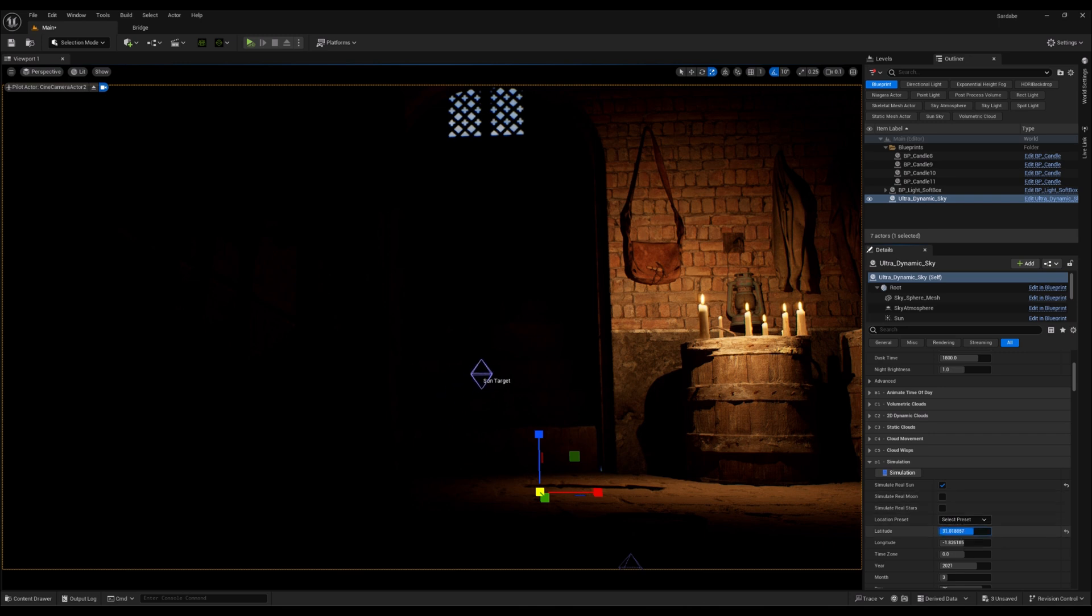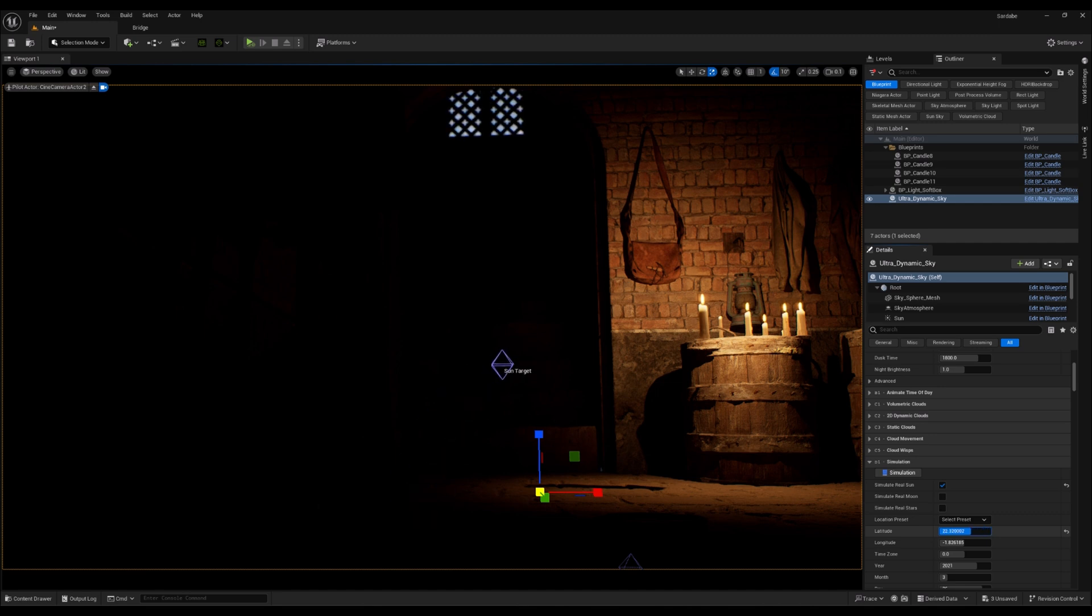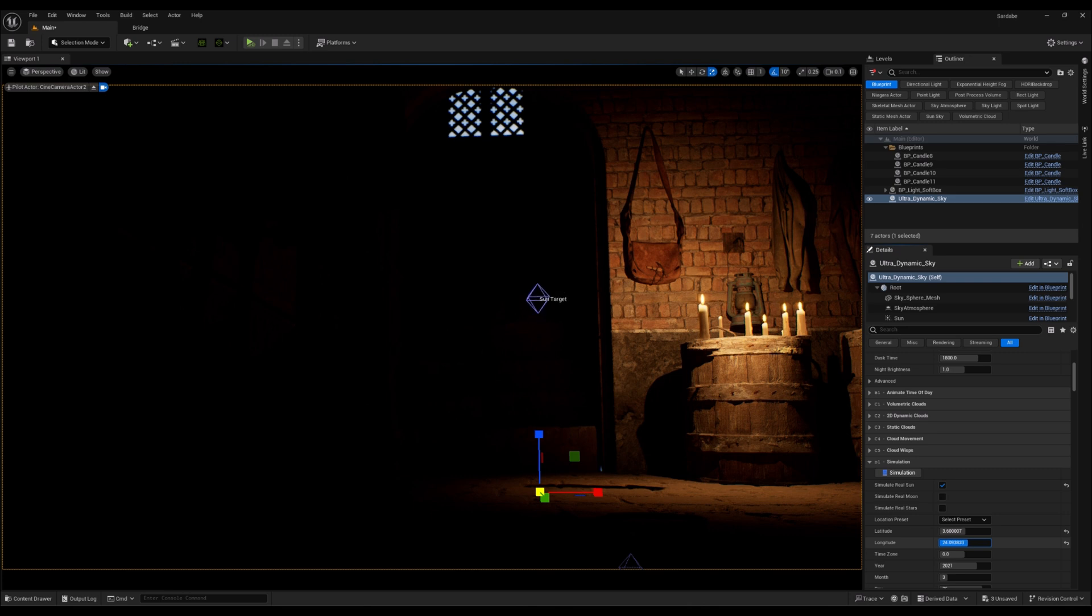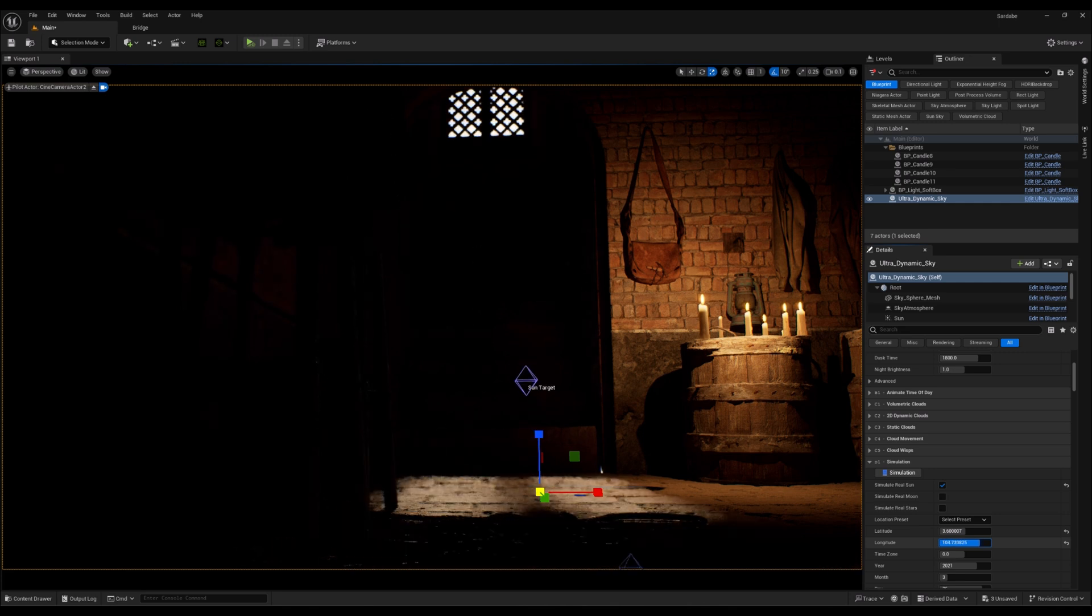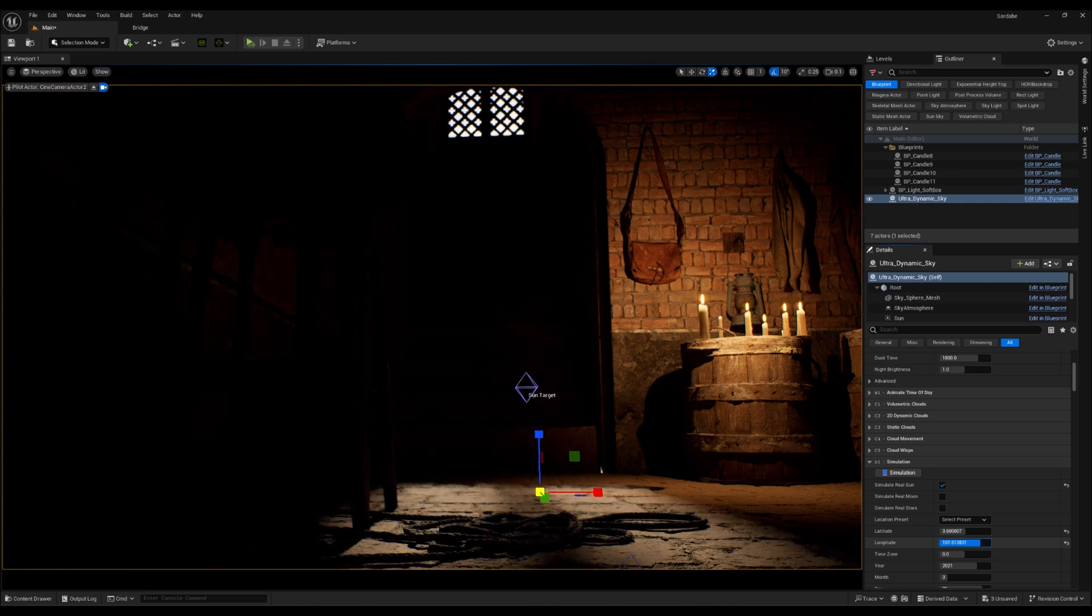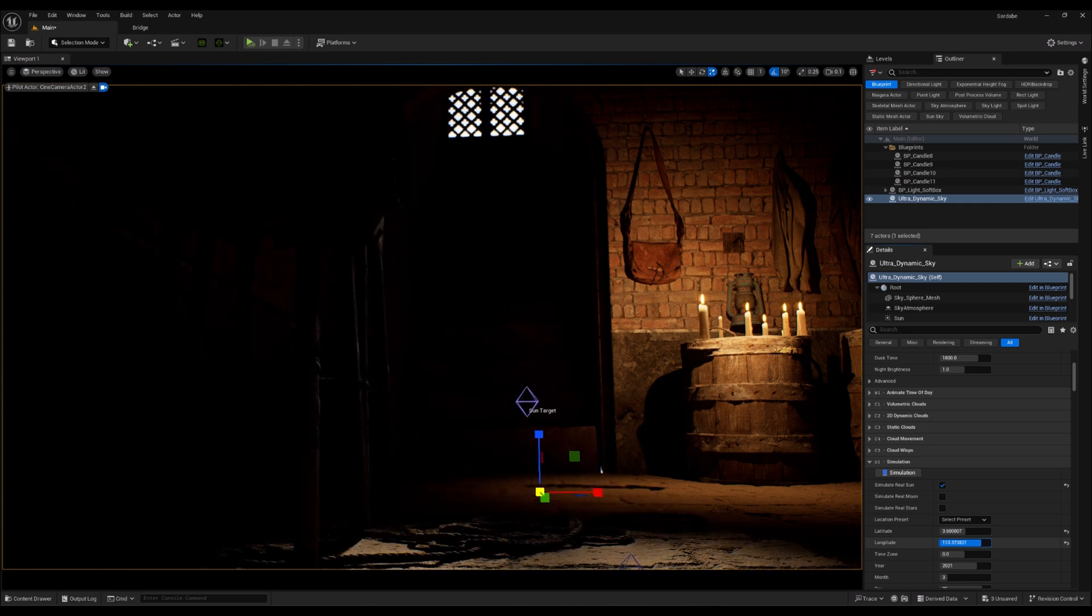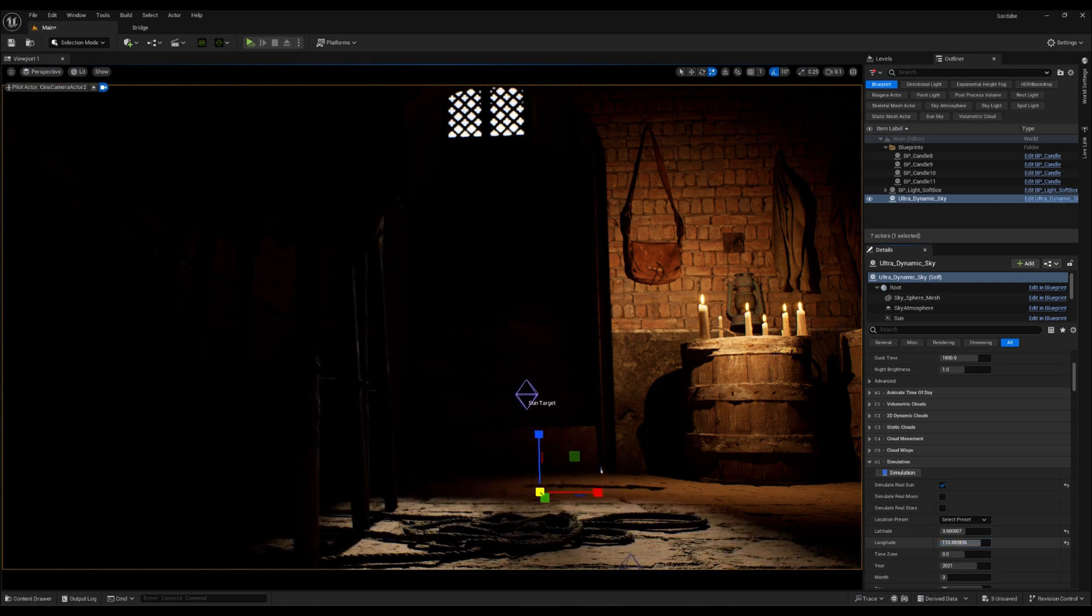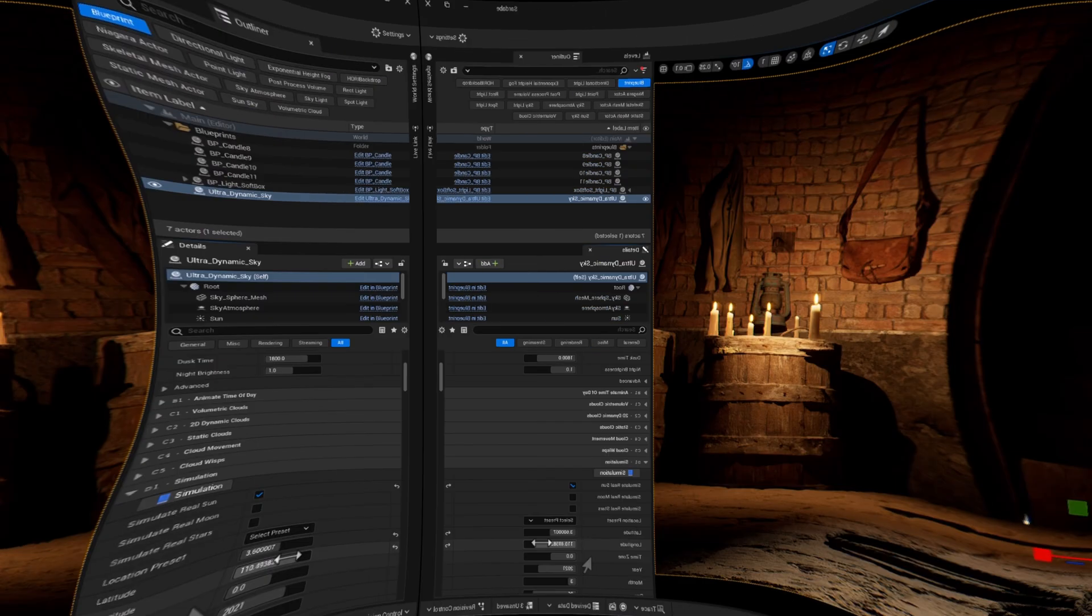And I'm going to kind of locate the sun to shine through the window on the ground inside. And as you can see, I'm just playing with this longitude and latitude parameters to find the best position for the sun. And here I have found it. Yeah, that's good.